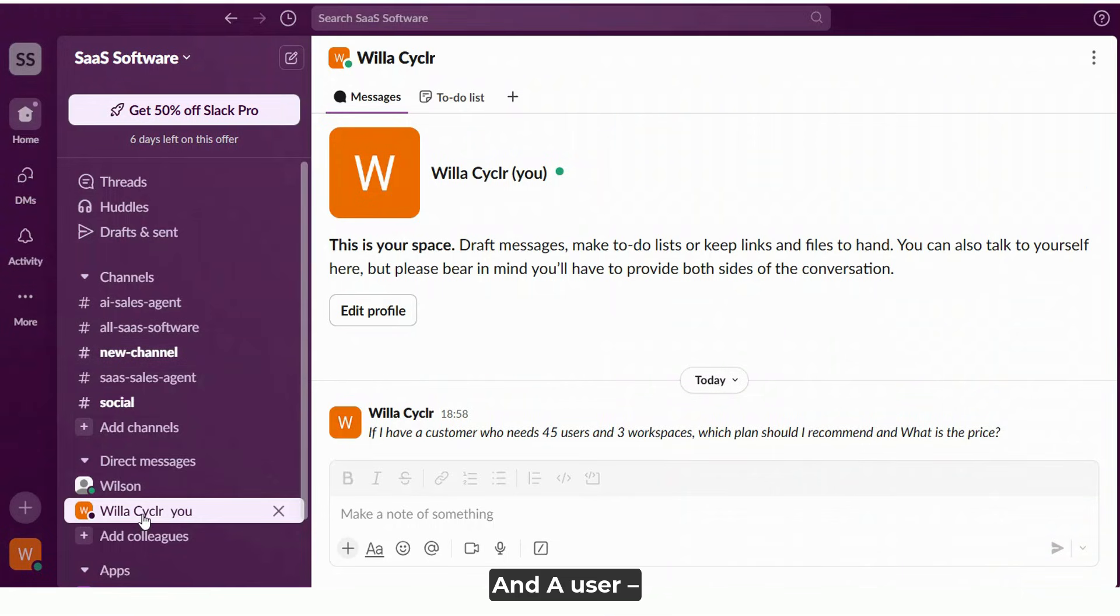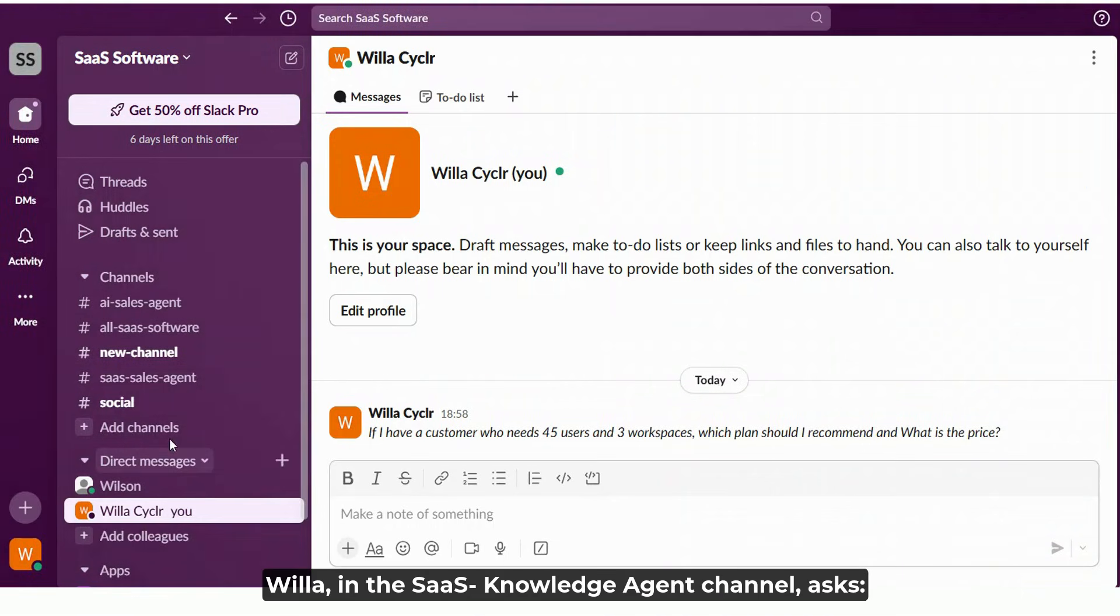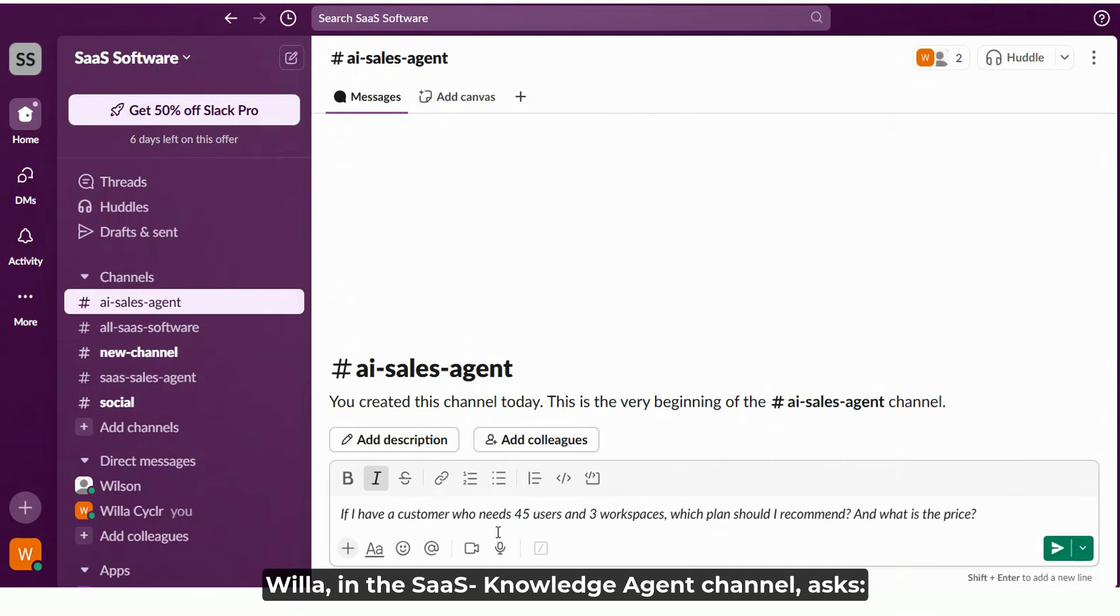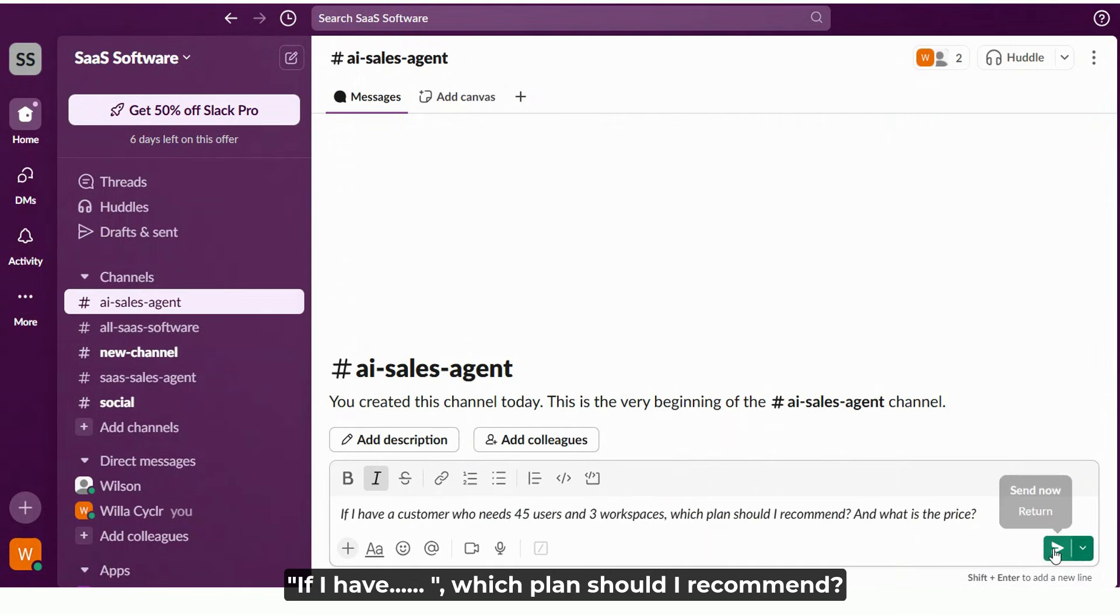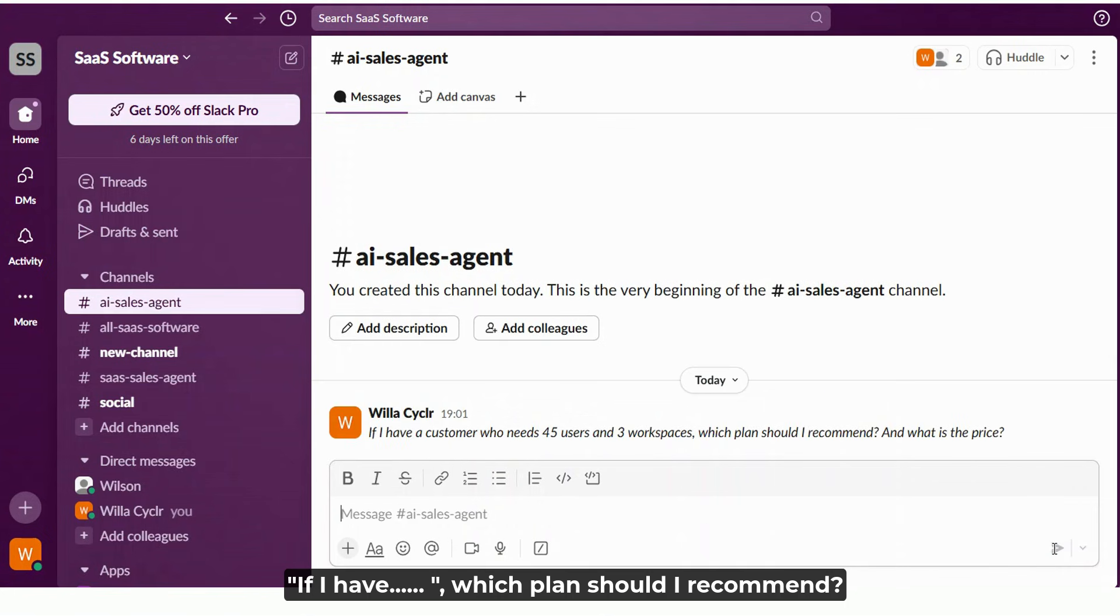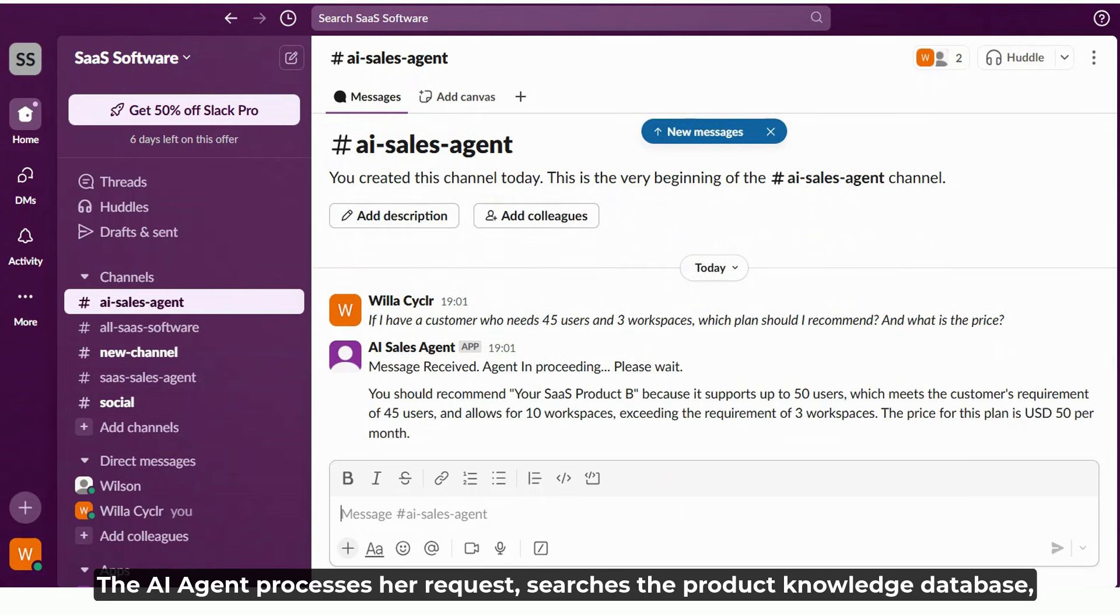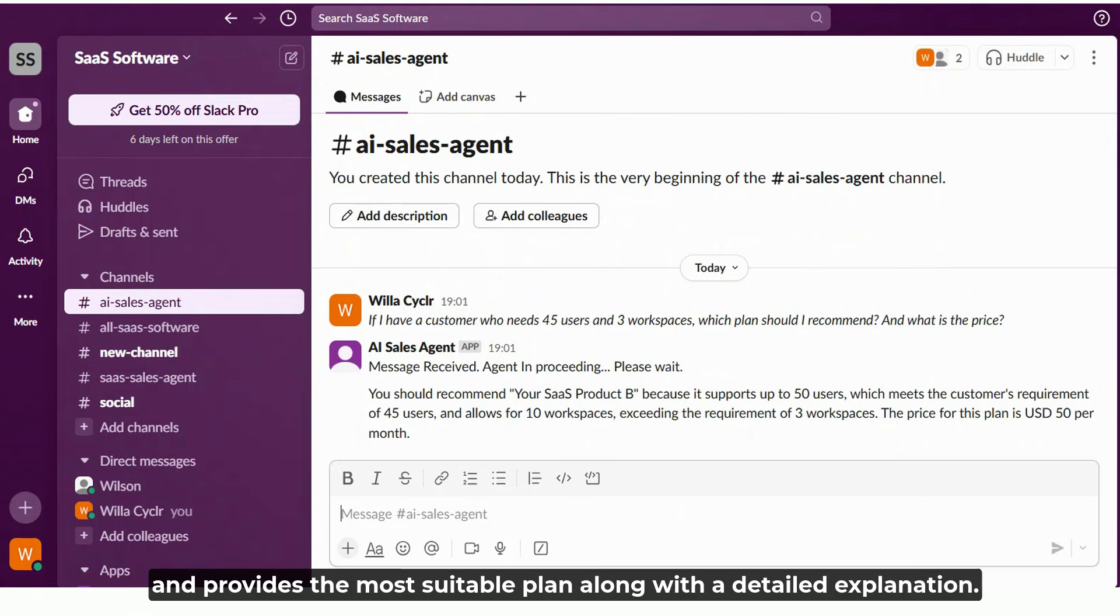A user, Willa, in the SaaS knowledge agent channel asks: If I have a customer who needs 45 users and three workspaces, which plan should I recommend? The AI agent processes her request, searches the product knowledge database, and provides the most suitable plan along with a detailed explanation.